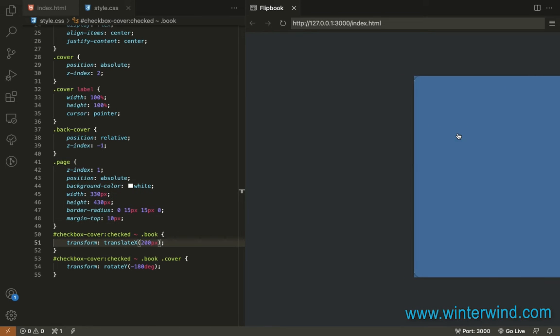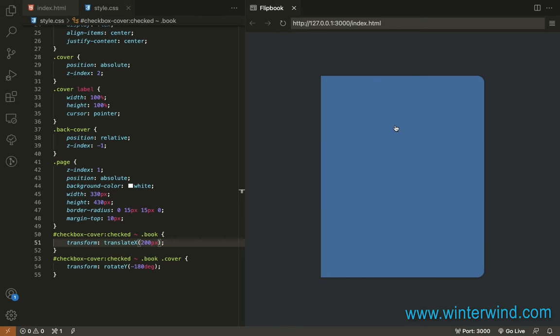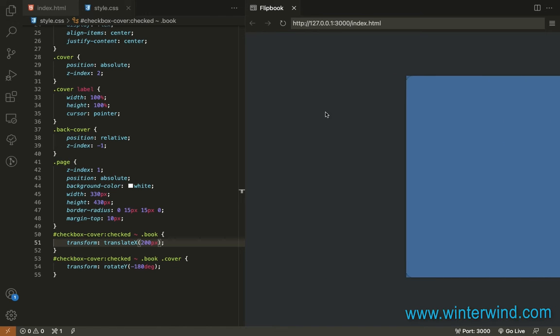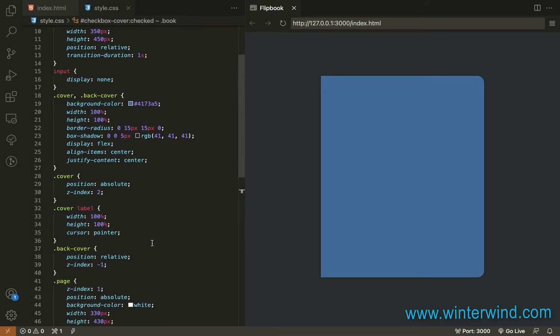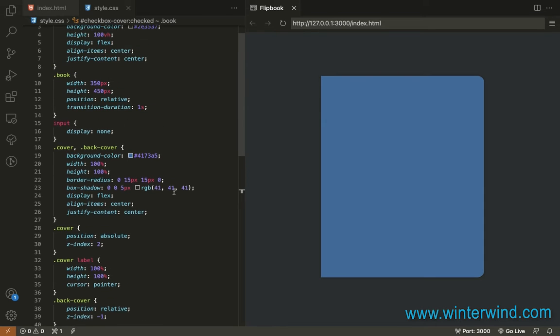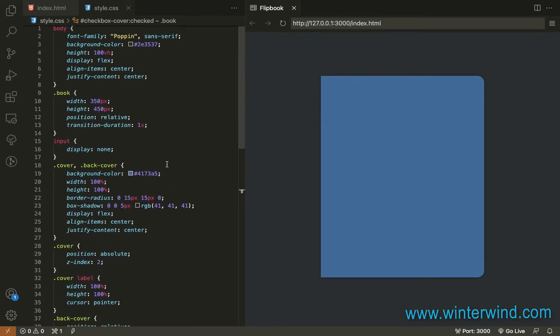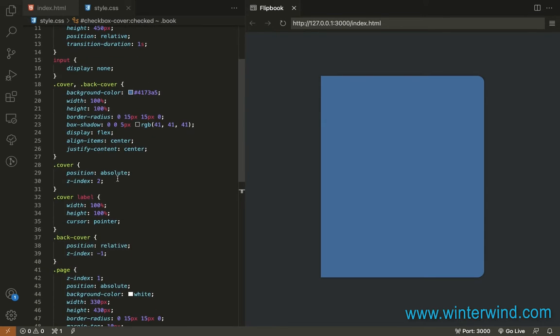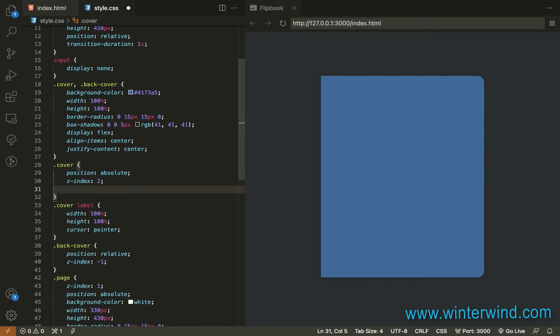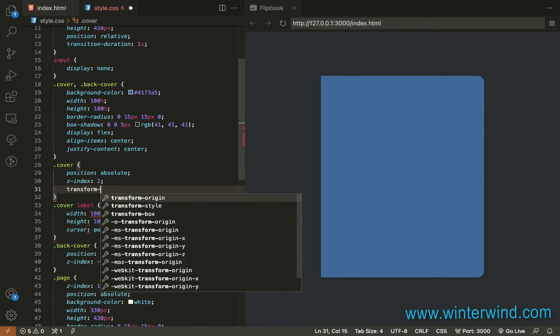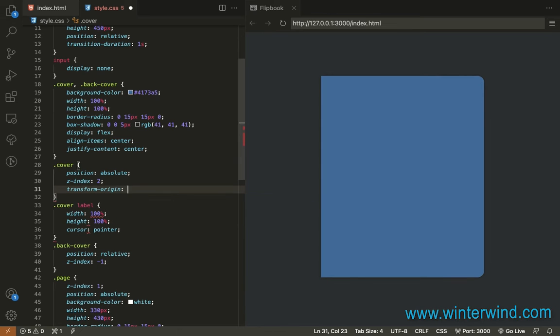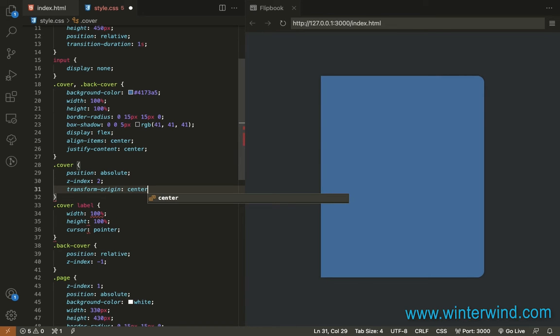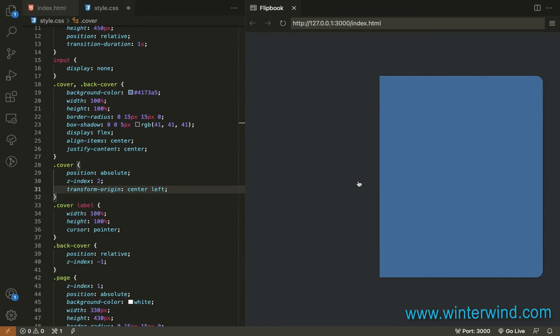What we need to do now is put the front cover to the left. In order to do that we'll need to add a transform origin to the cover. Where is that? So let's add a transform origin, center and left. Let's try.